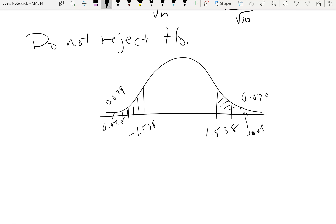To summarize: for a large sample or known variance, use the z-value for the critical region; for a small sample with unknown variance, use t. The test statistic is calculated exactly the same way — the only thing that changes is how you find the critical value, which is found the same way as in confidence intervals.